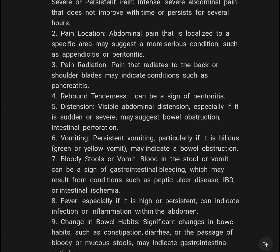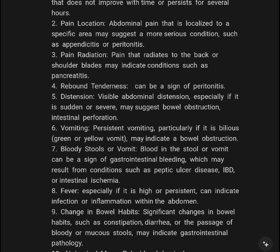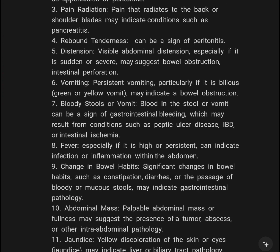Pain that radiates to the back or shoulder blades may indicate conditions such as pancreatitis. Rebound tenderness can be a sign of peritonitis. Visual abdominal distension, especially if sudden or severe, may suggest bowel obstruction.